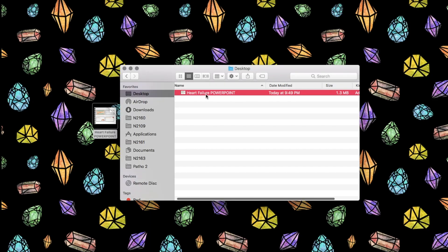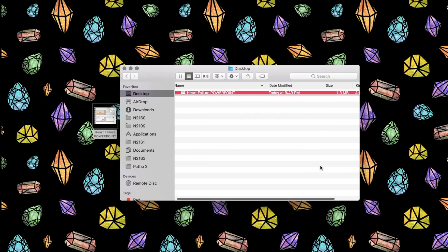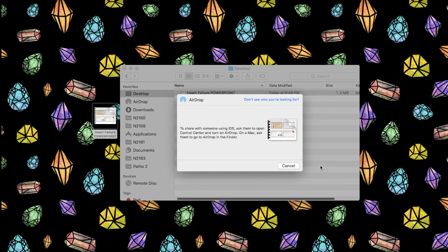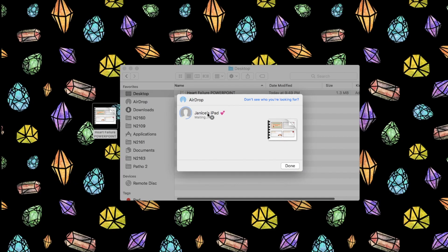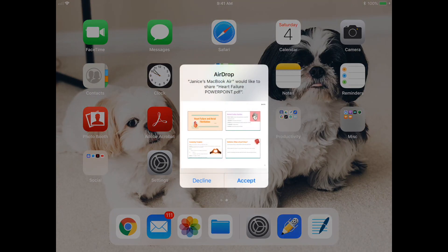For AirDrop, all you have to do is right-click on the file and go to Share via AirDrop. Make sure that AirDrop on your iPad is turned on already, and then you can click it when it appears on this list. After you click that, you're going to get a pop-up on your iPad just like this.